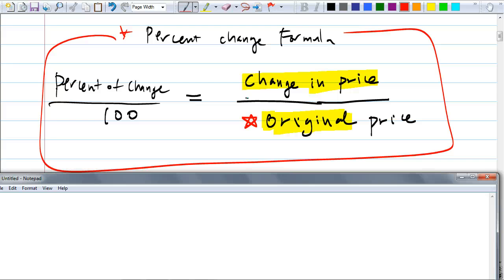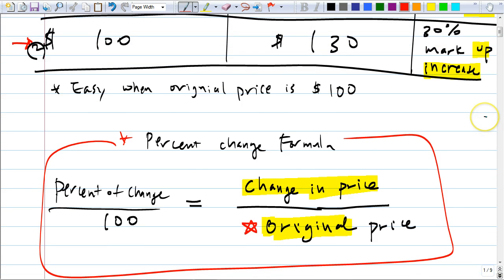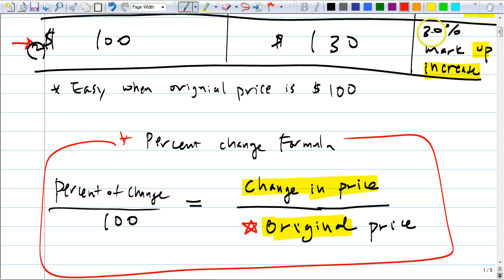Write this down. So the formula is: percent of change over 100 equals change in price over original price. Let me show you how easy this is. For the $100 example — if it goes from $100 to $130 — what is the change in price? It went from $100 to $130, so the change in price is $30. Where do we write $30 in this formula? On the top right — that's the change in price. Over what? The original price is $100.